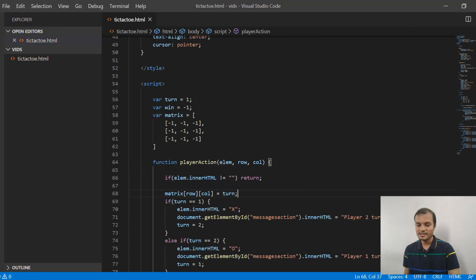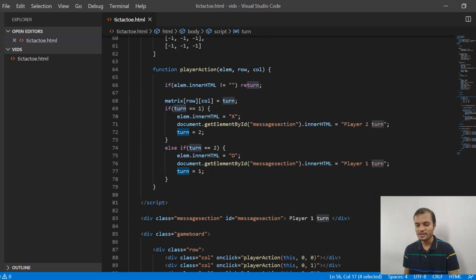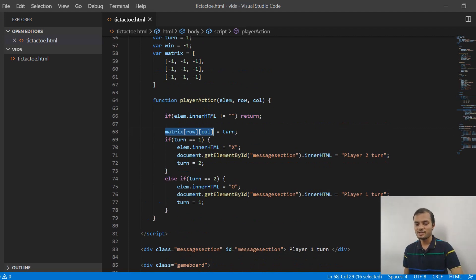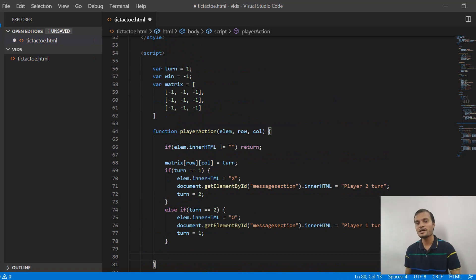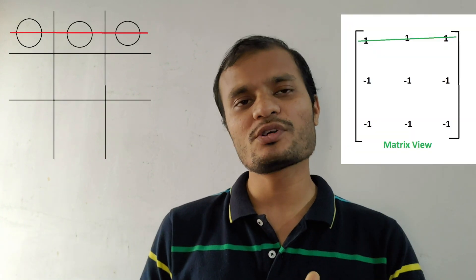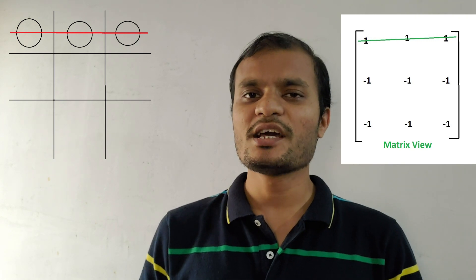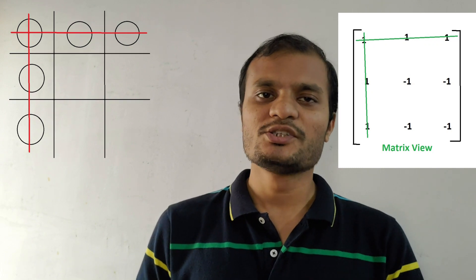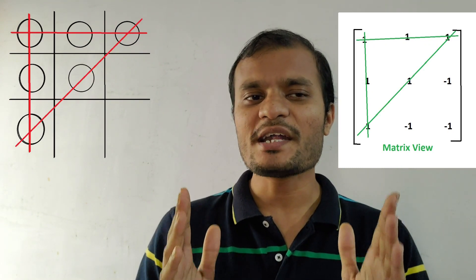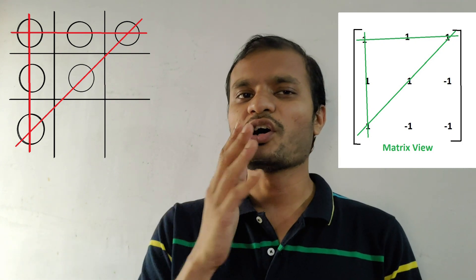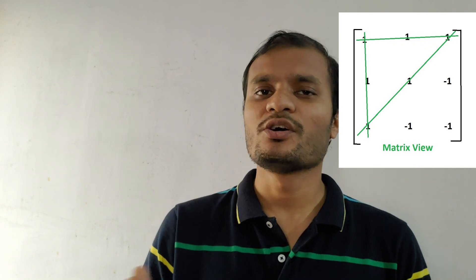Initially, turn is 1, and based on alternating clicks it switches between 1 and 2. So the matrix value for the clicked cell will be updated to 1 or 2. Now, if you think about the ways a player can win a tic-tac-toe game, there are basically three ways: same mark in the same row (row matching), same mark in the same column (column matching), and a diagonal match. These are the three types of winning we are going to implement in JavaScript — checking rows, columns, and diagonals.